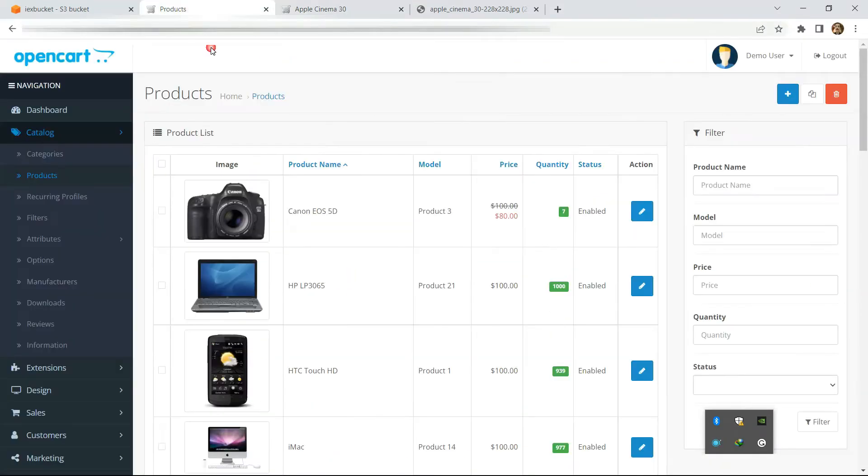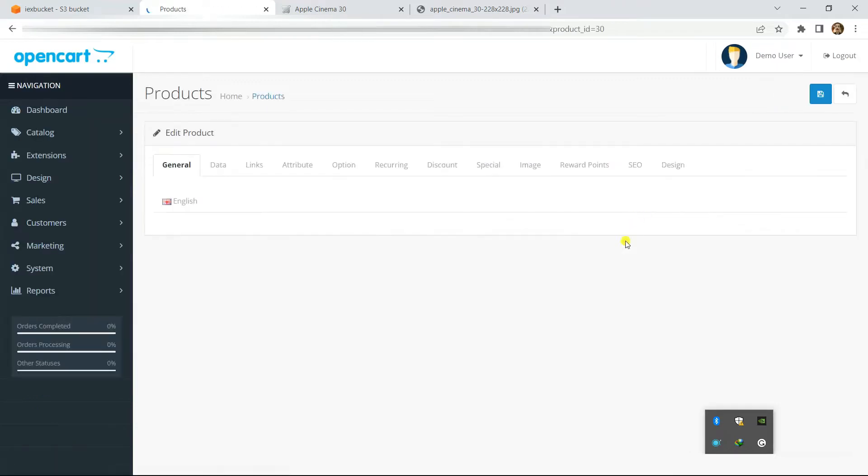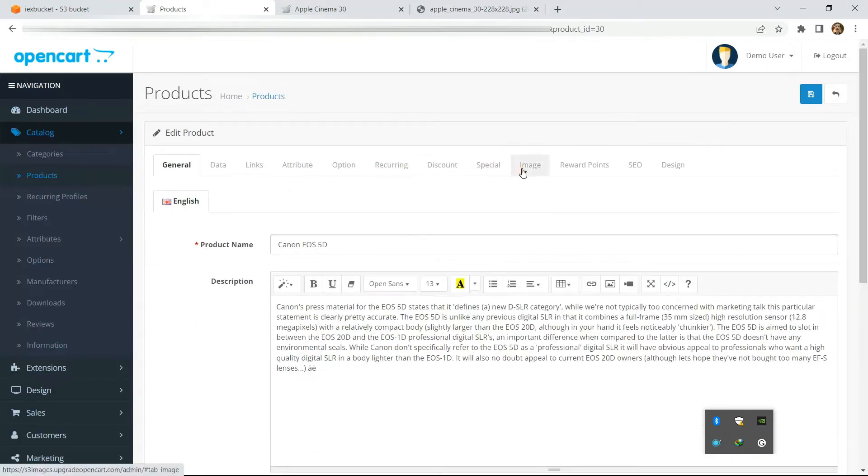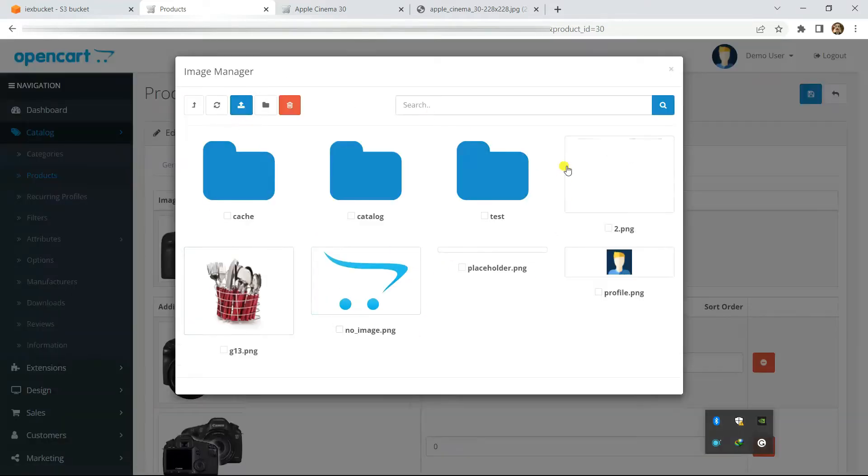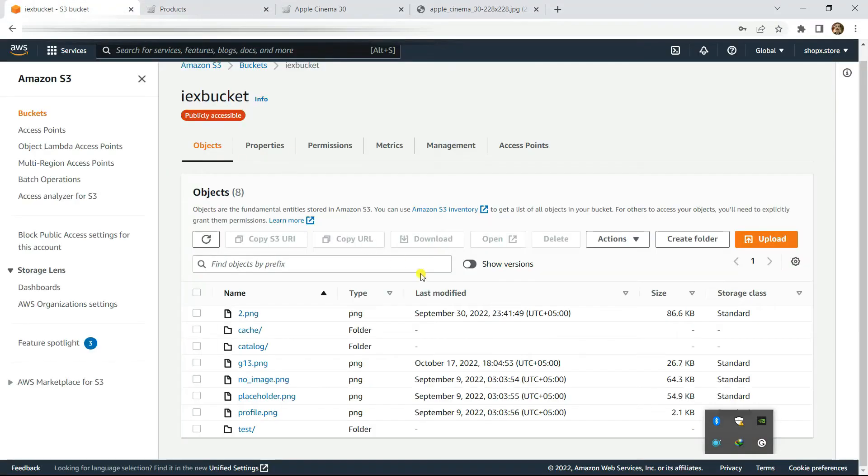So how does it work? The integration is seamless - you go to images section and edit image and the file manager shows up. This file manager is now connected to Amazon S3 and here we will open the S3 bucket.